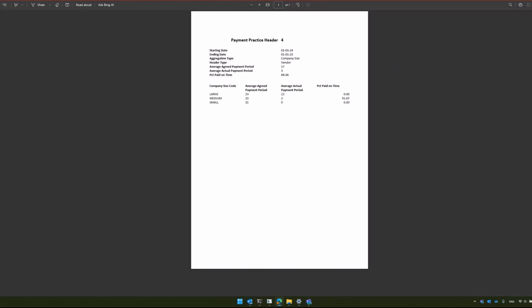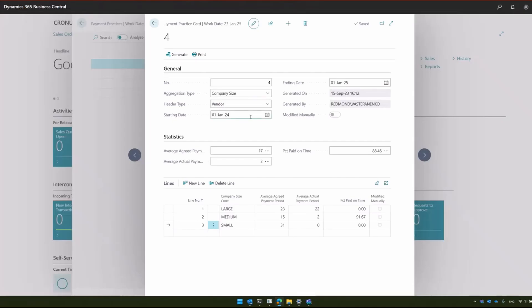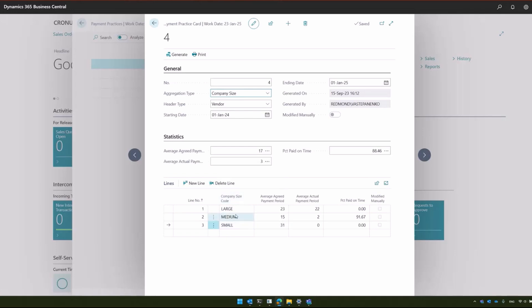Let's go to this one. Now we can go back and generate one for period. One thing to mention about the company sizes - of course, you specify the company sizes on the vendor cards, and the ones that are specified will be included in this report.